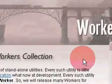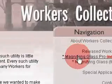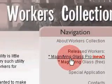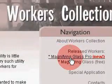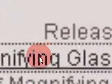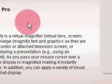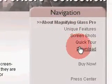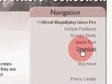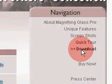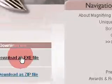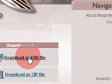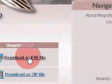Then go to magnifying glass pro. You can download it from here, you can download as exe file.